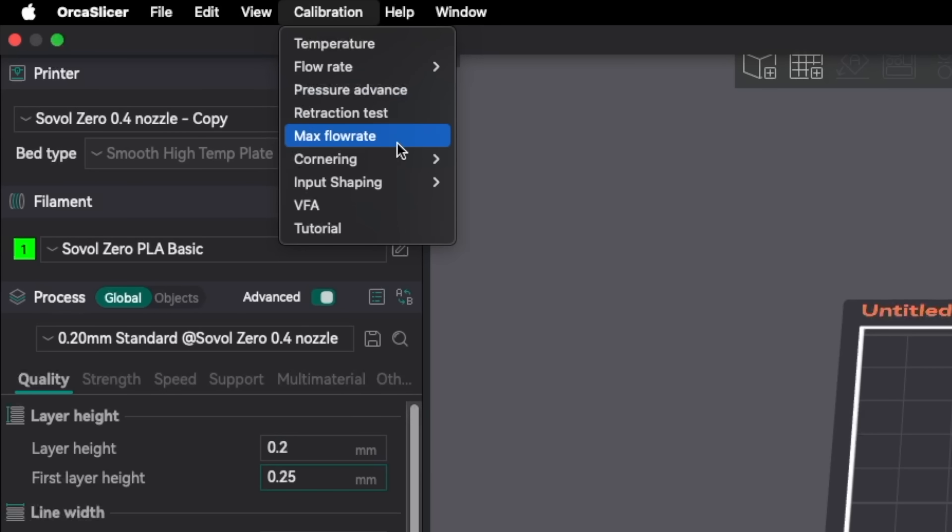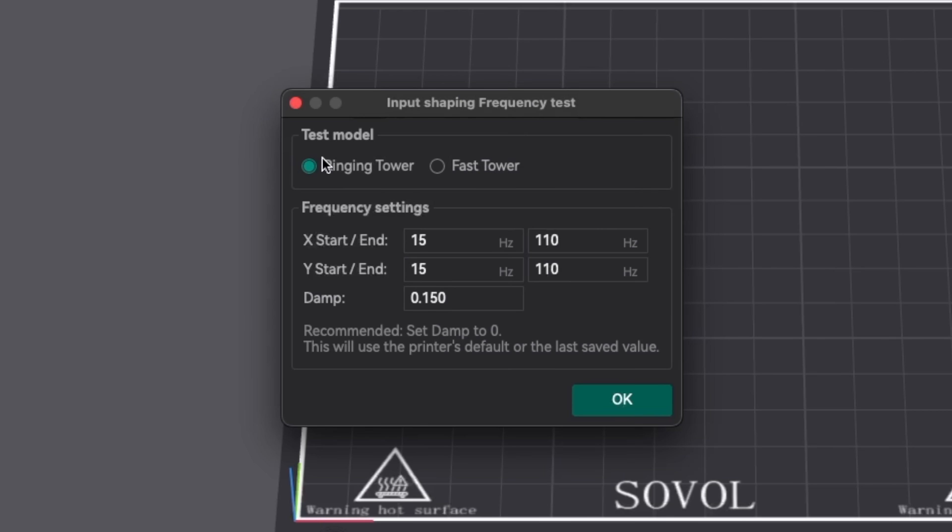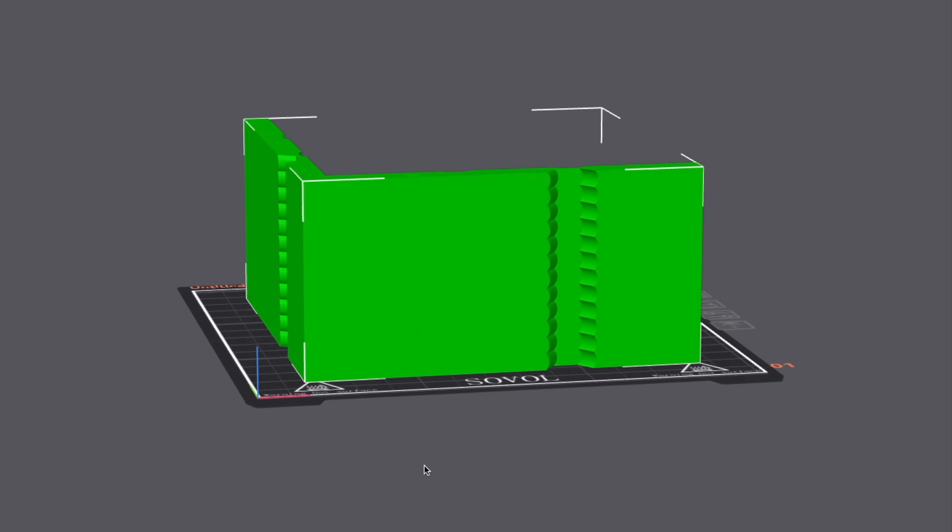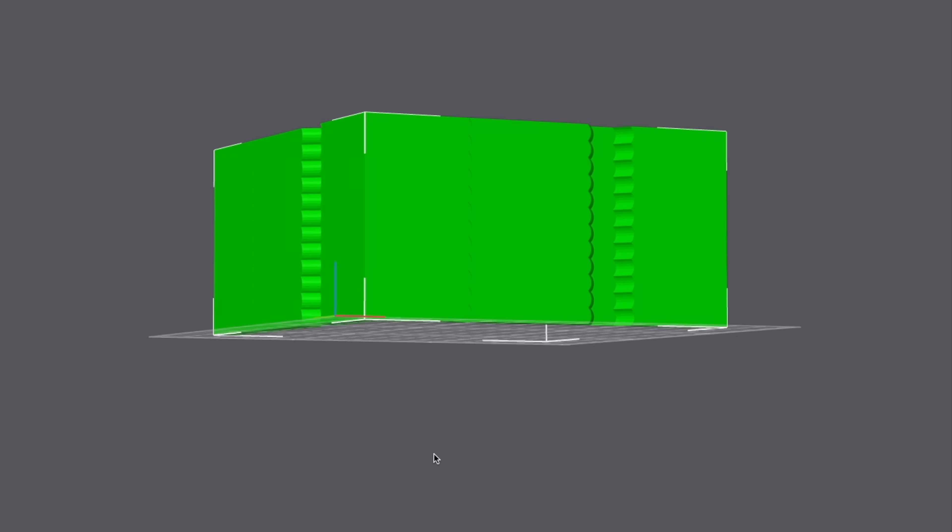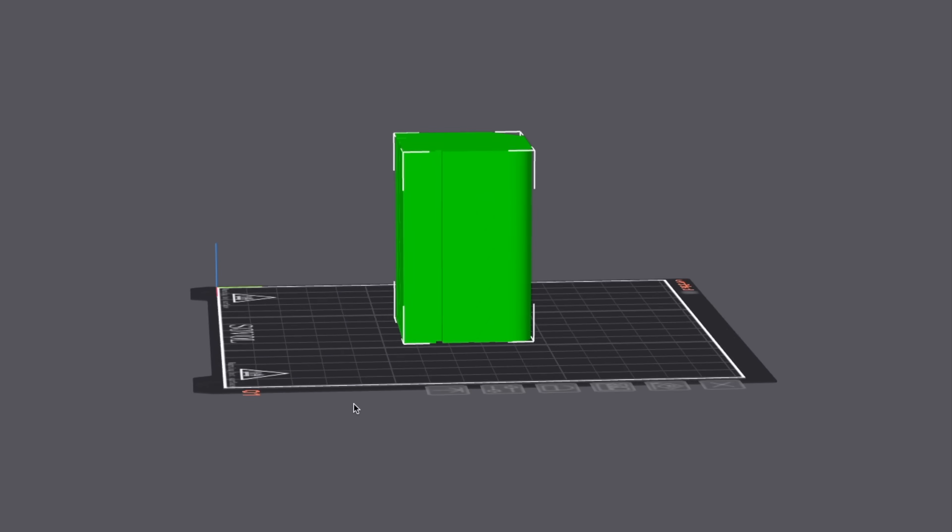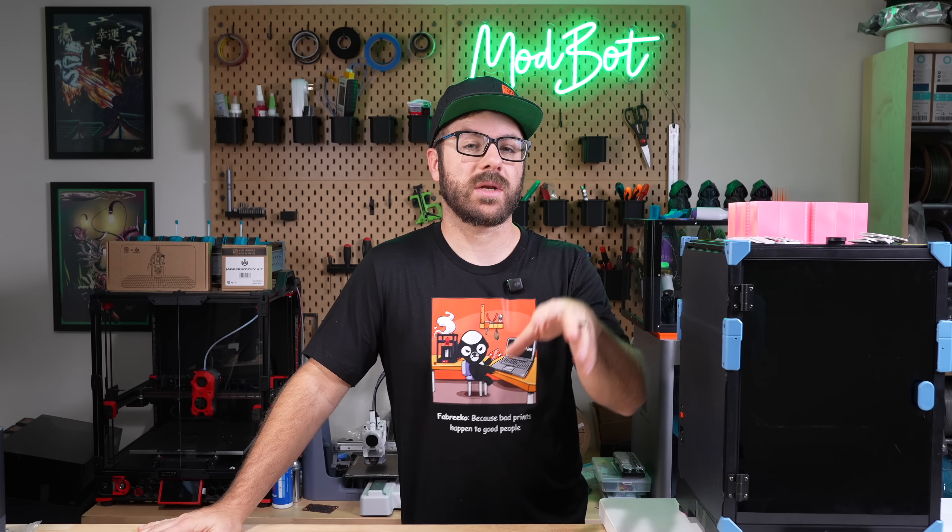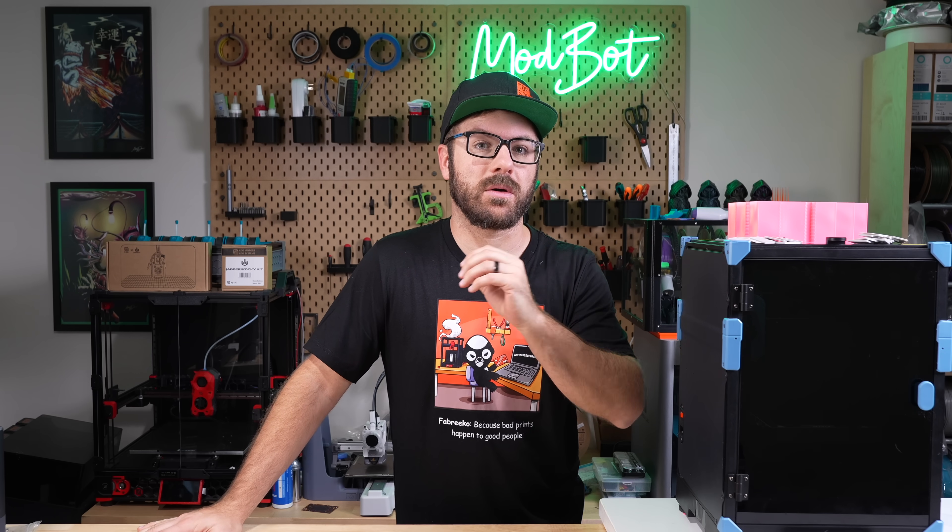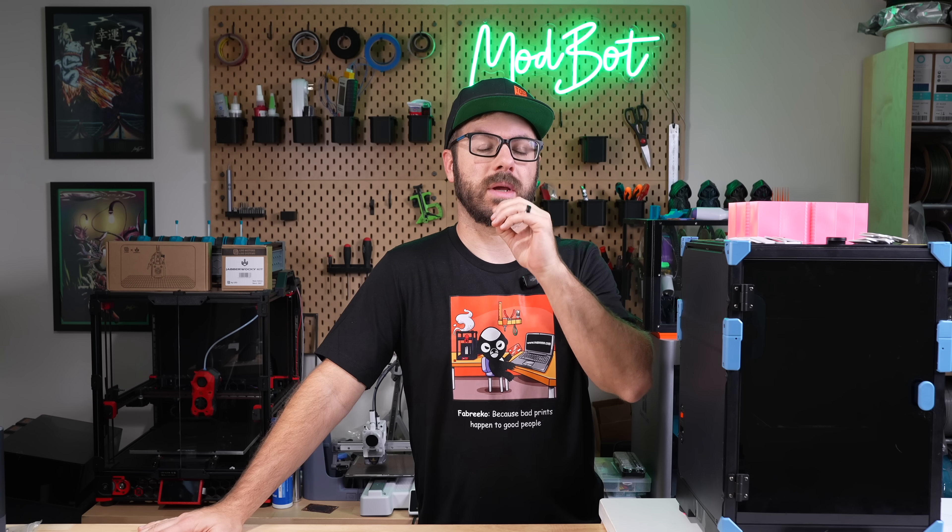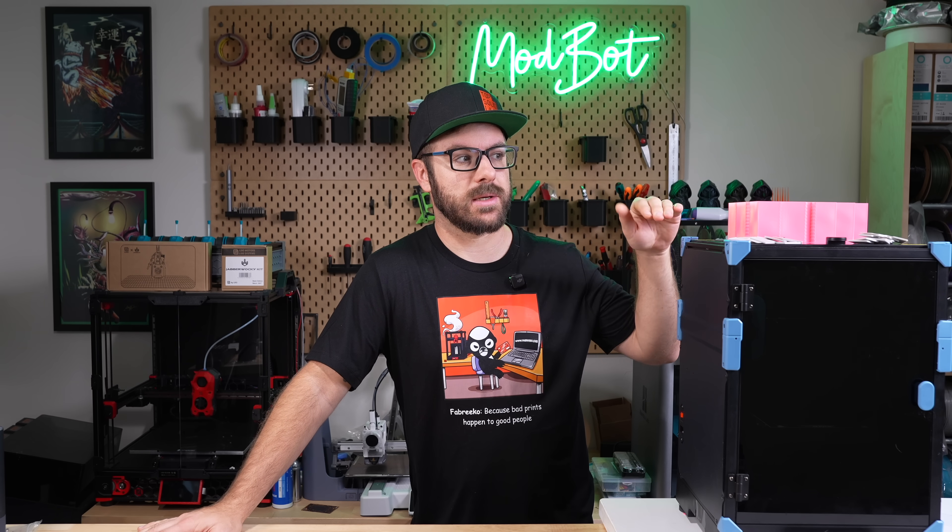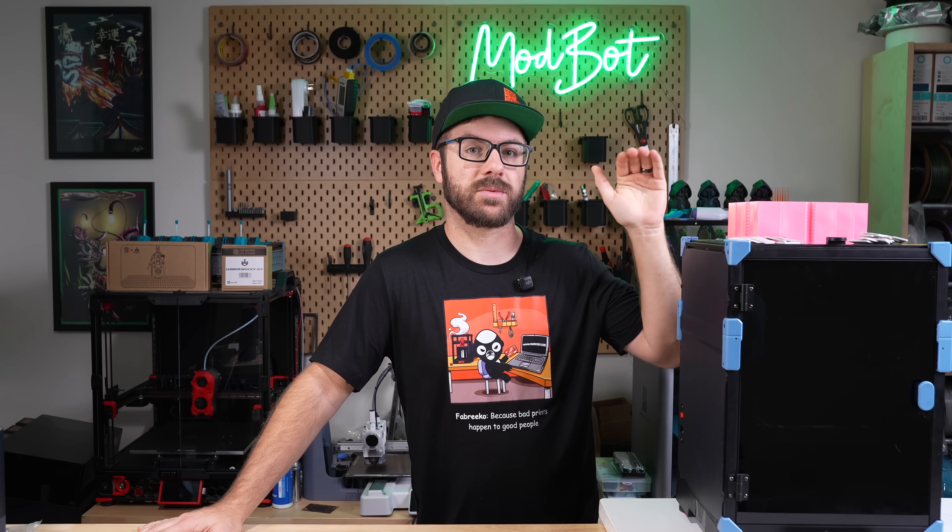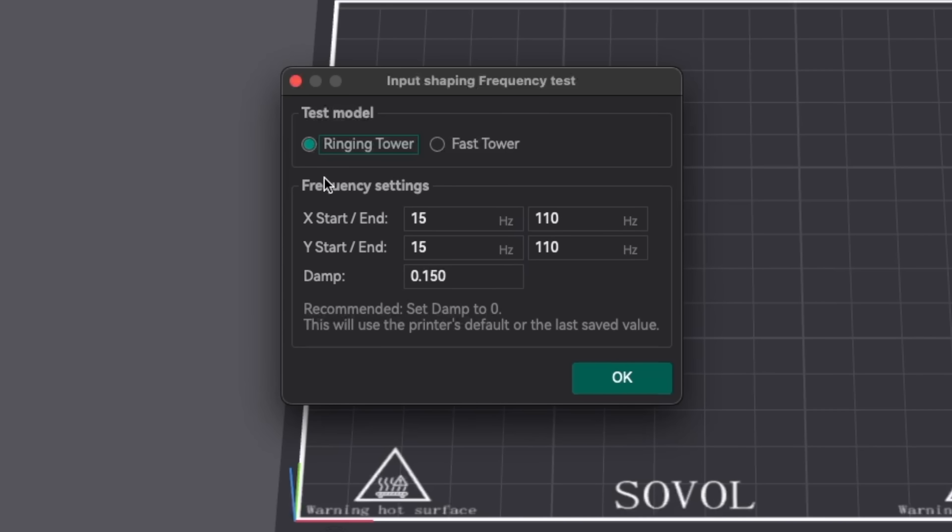From the calibration menu under input shaping, start with the frequency test. In this window there are two different tower options with one being the ringing tower and the other being the fast tower. My recommendation is to go with the ringing tower because I feel like it's easier to determine the best results from it. Then unless you know why you're changing a specific setting, leave everything as default and then click OK to generate the test tower.